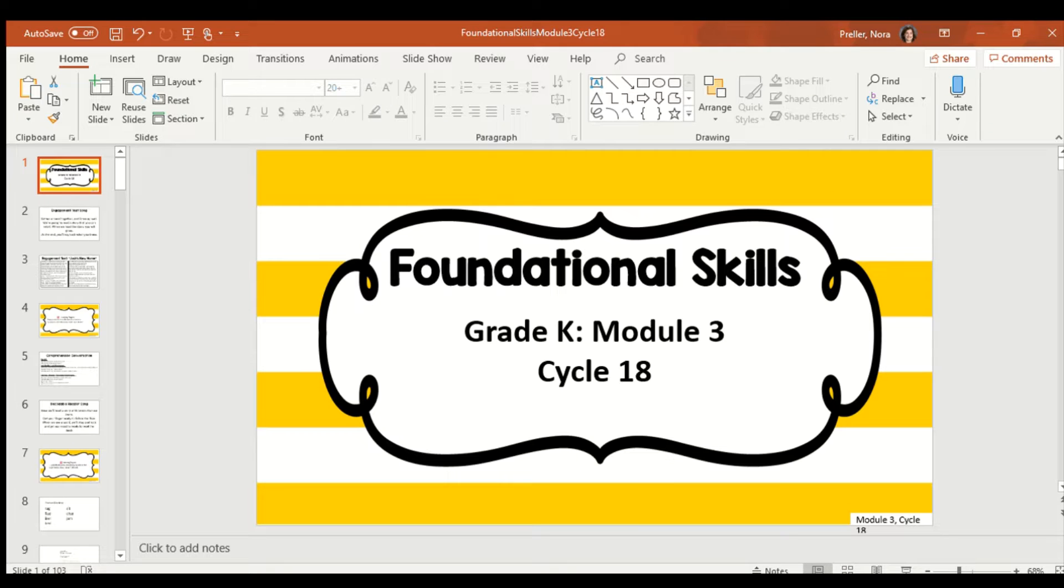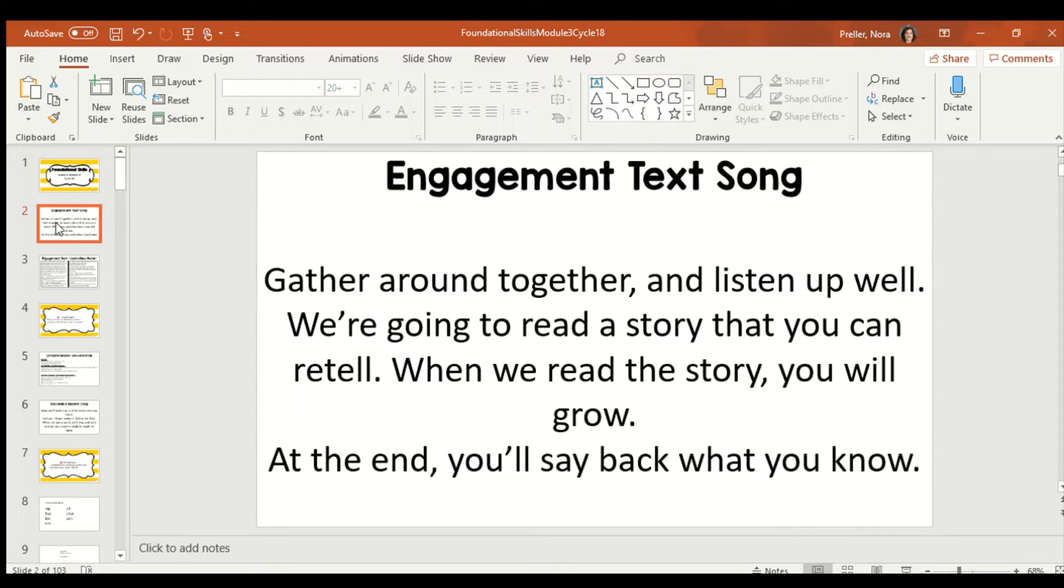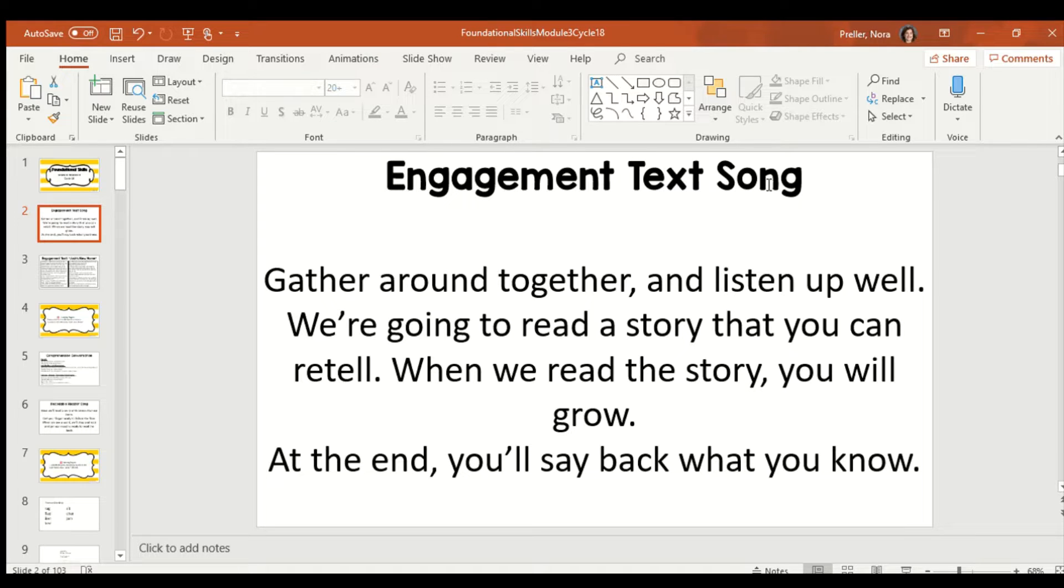Today we're going to be doing a skills block lesson. We're going to sing our engagement text song. Feel free to sing it along with me.